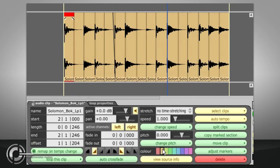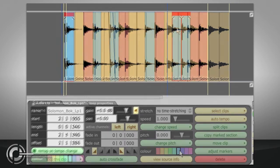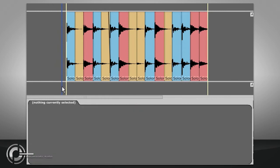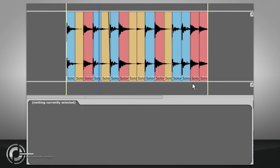Clip colours can be changed freely in the Properties panel. In this case I have chosen to colour kick drums blue, and snare drums red, but they can be used to indicate good takes, or to differentiate between chorus and verse, or any other method that makes sense to you.